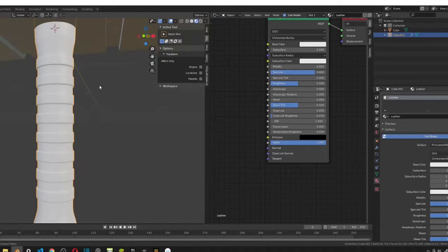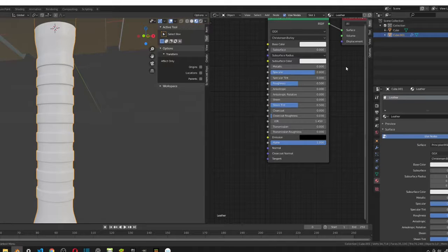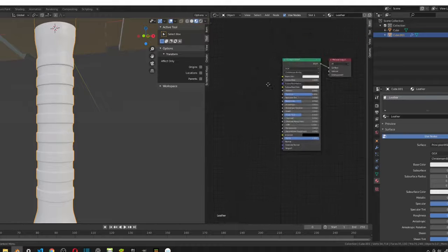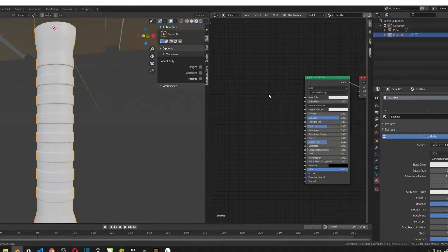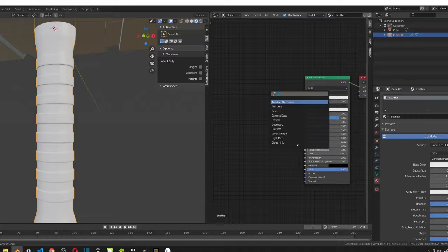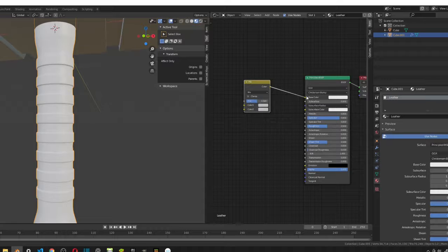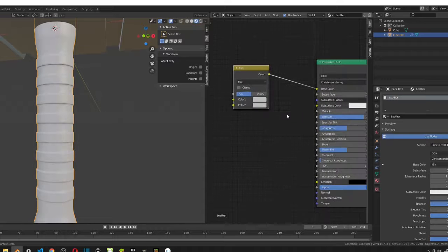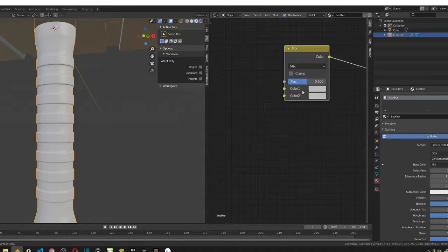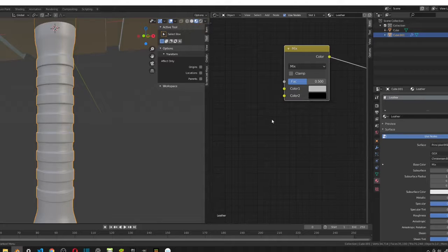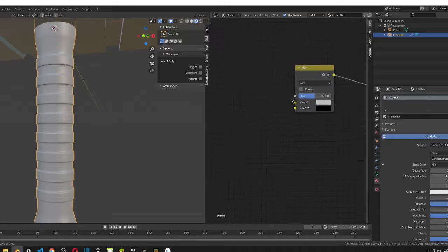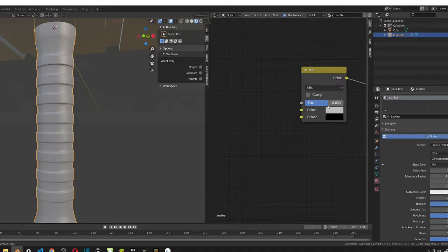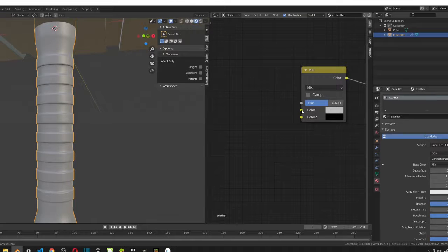So, now, we're going to create the base color. We want to create a mix RGB first and plug the color into color. Before we change any of the fac, we just want to change the color to black. And, now, we can also change the fac to 0.6. So we changed the values in the mix. Now, we're going to create the color one.